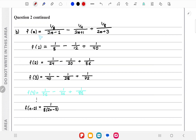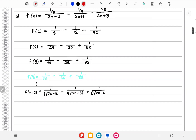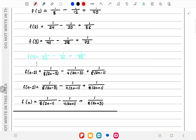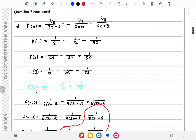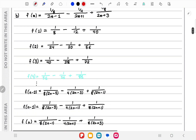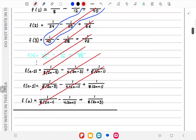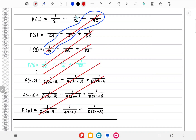For f(n-2) we substitute n-2 for r to get the second and third terms. Continuing for f(n-1) and f(n) — you can pause the video to calculate. These three rows produce three cancellations, leaving only three terms at the top and three terms at the bottom remaining.